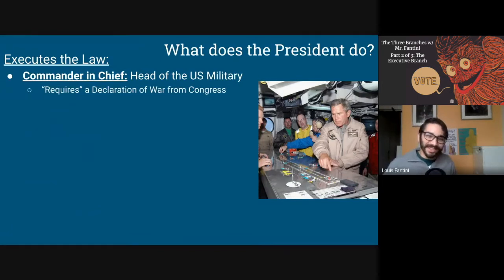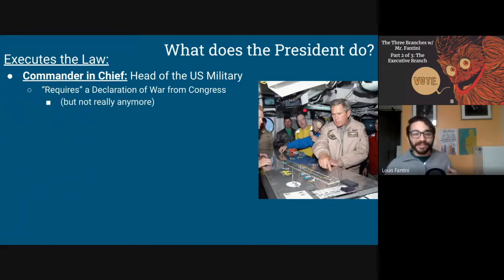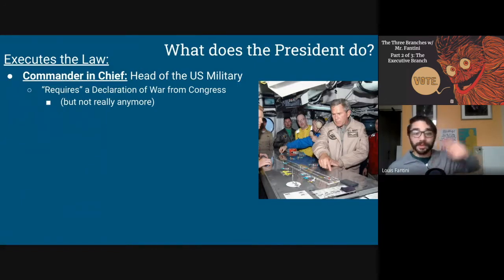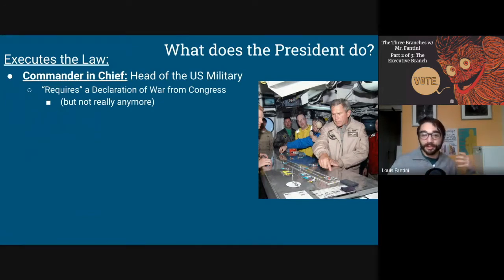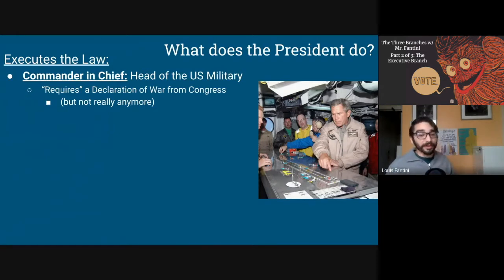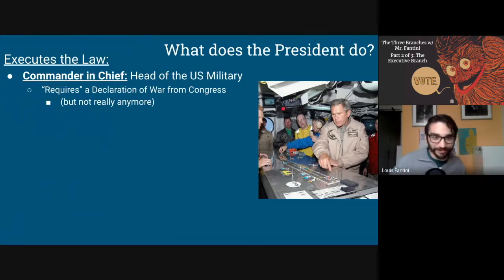The Constitution stipulates that the president requires a declaration of war from Congress in order to wage war — this is designed as a check so the president can't use military force unilaterally. However, the last time the United States declared war was back in the 1940s during World War II. The U.S. has fought in many wars since then, but gotten around this by claiming those were military operations, not full-fledged wars. Over time, the president has basically acquired the power to use the military without a declaration of war, which represents the executive getting stronger.